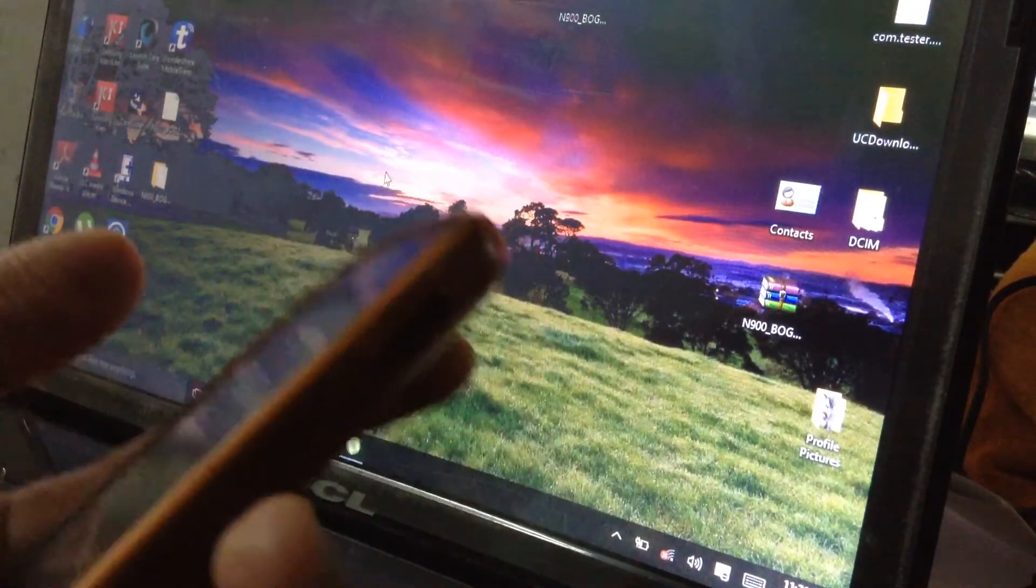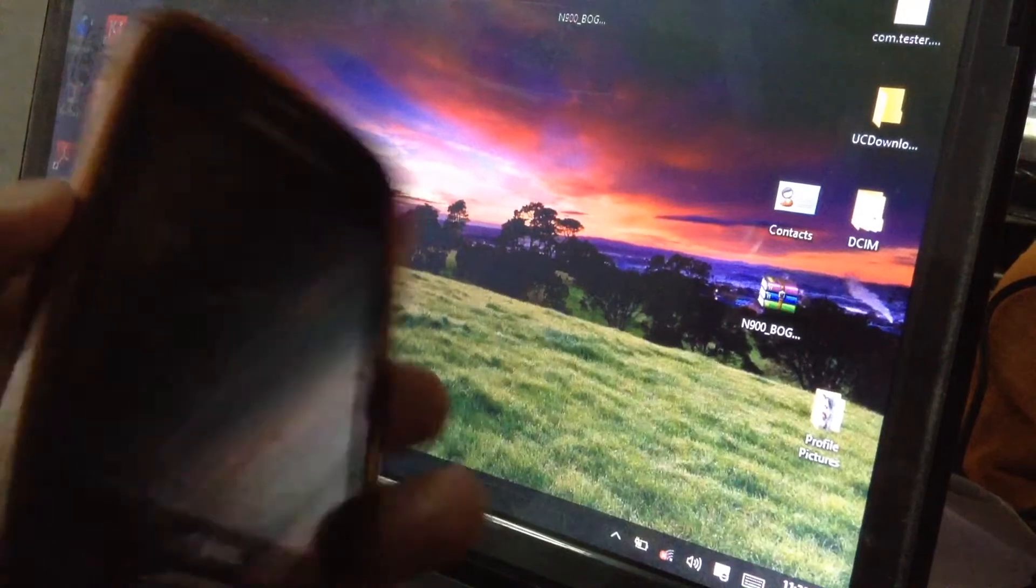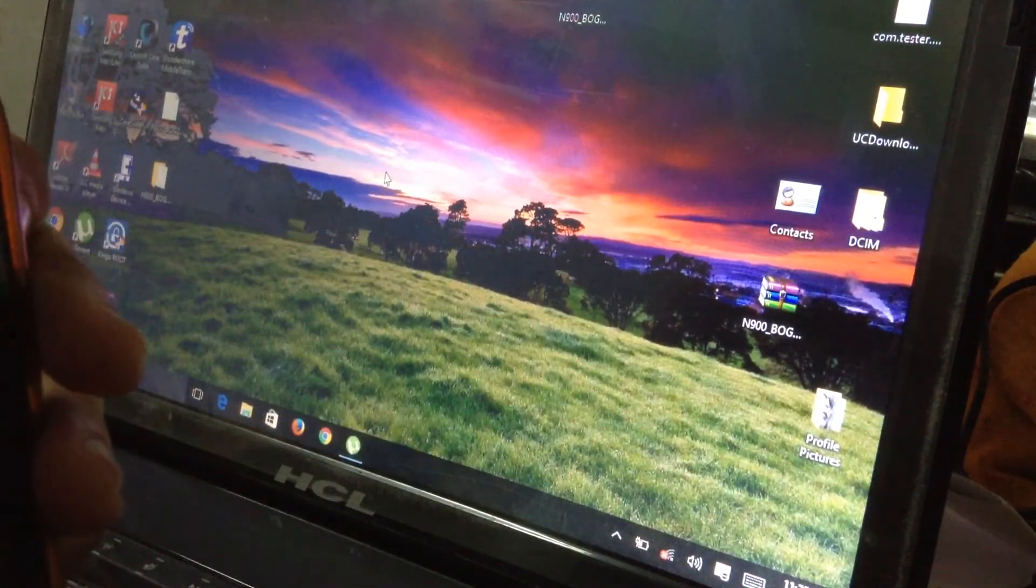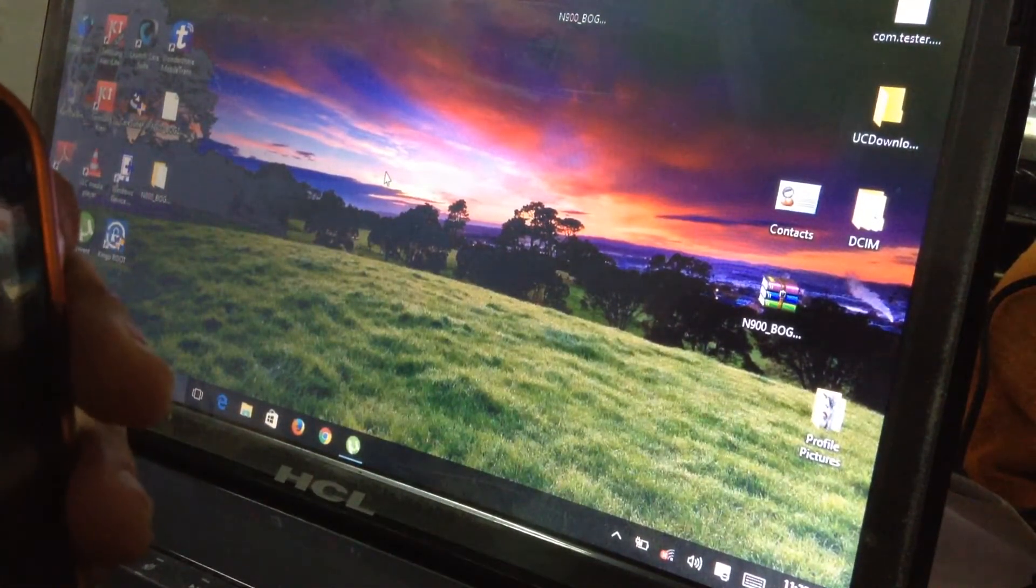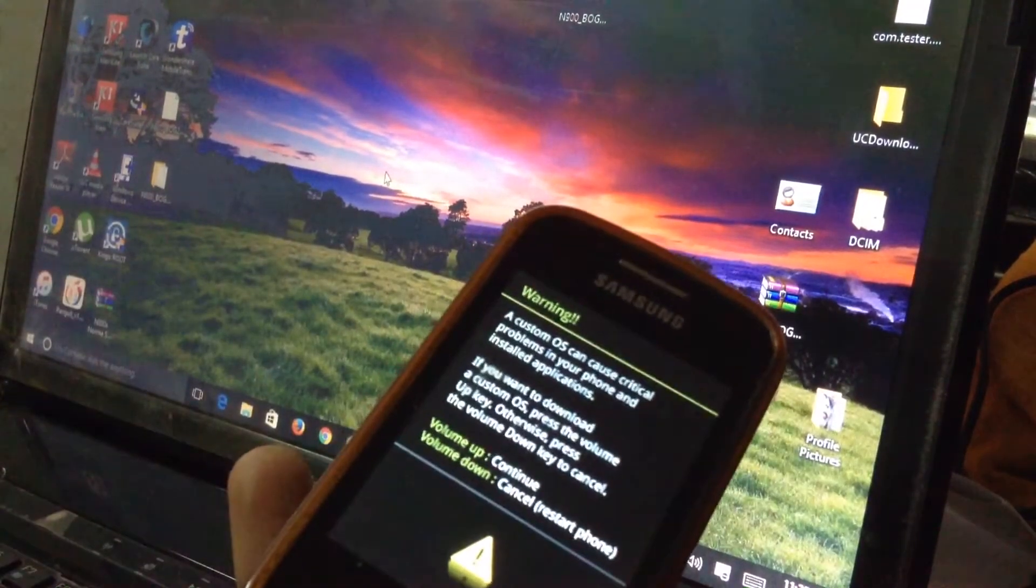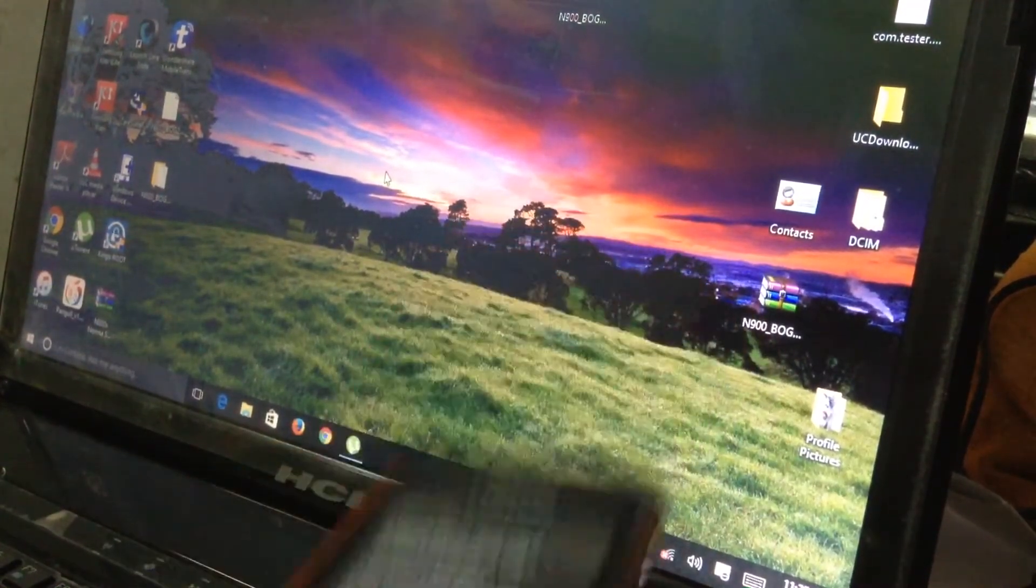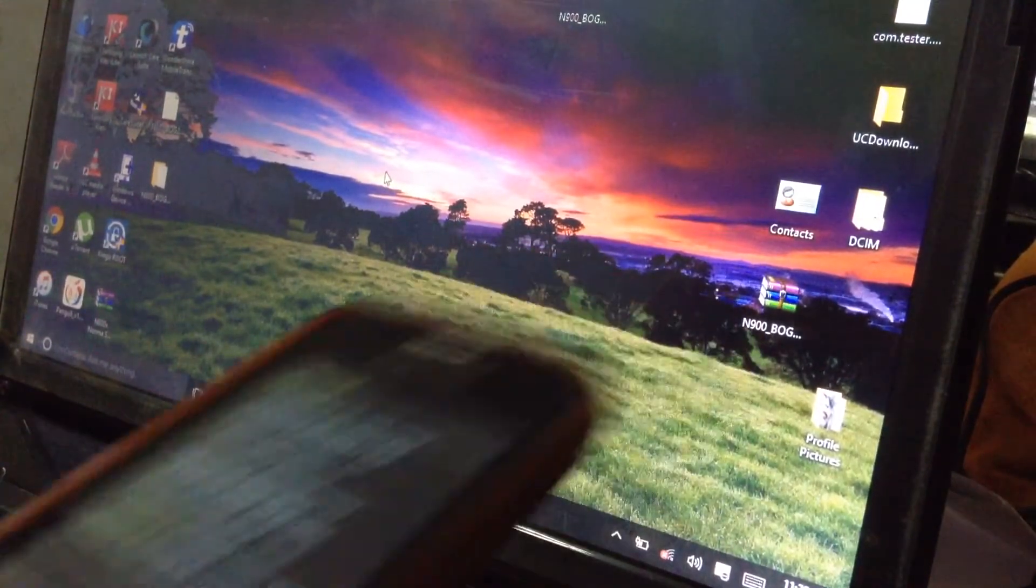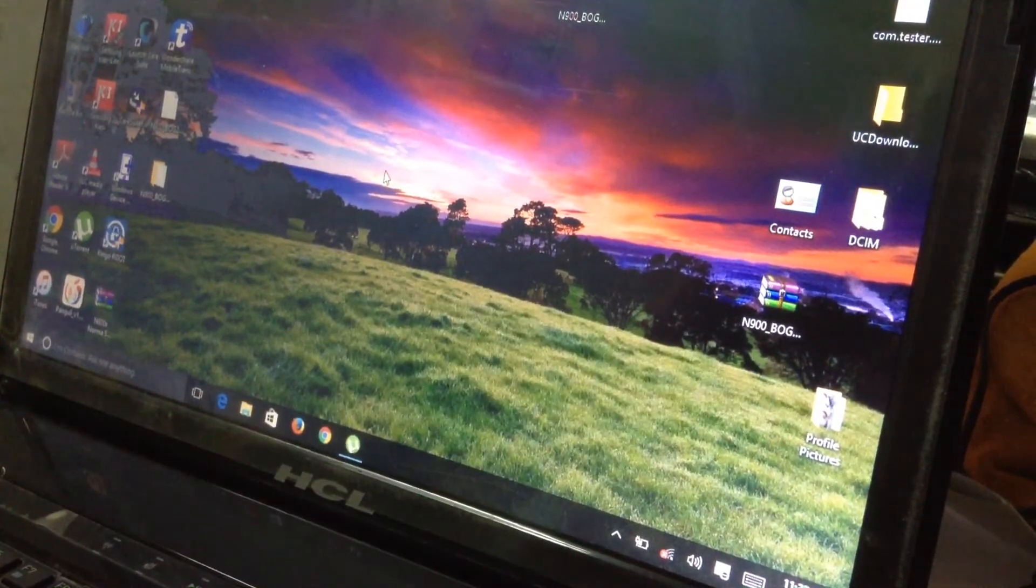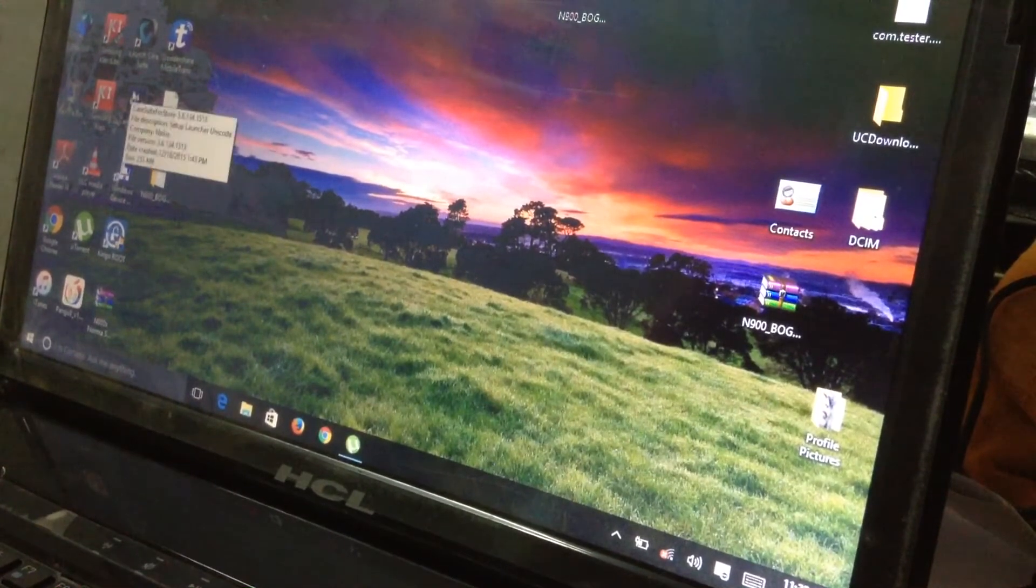So guys, after this you can see this type of message. Then leave aside the phone and then come to your PC or laptop or anything that you are using, but don't use any other thing. I will prefer you to use a laptop or a PC.